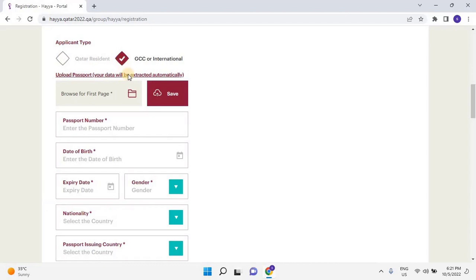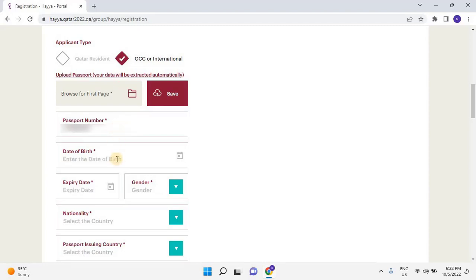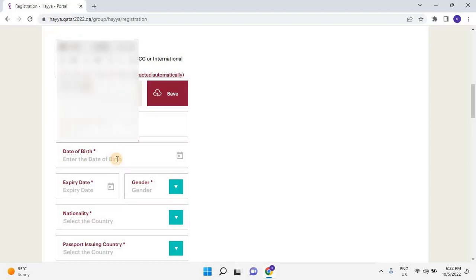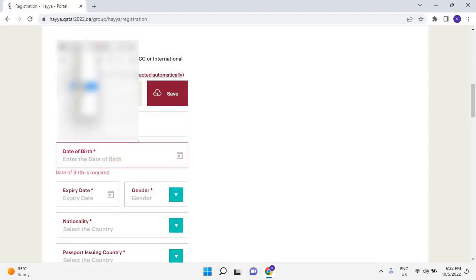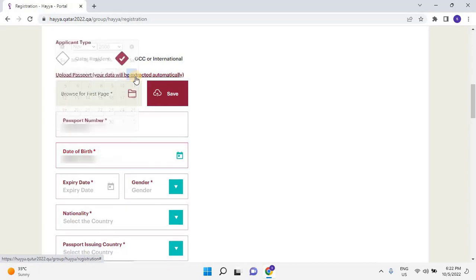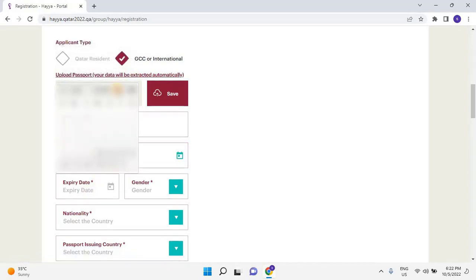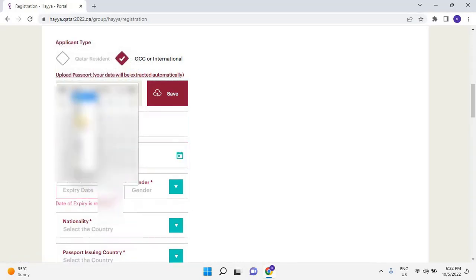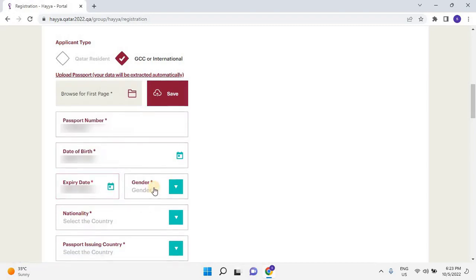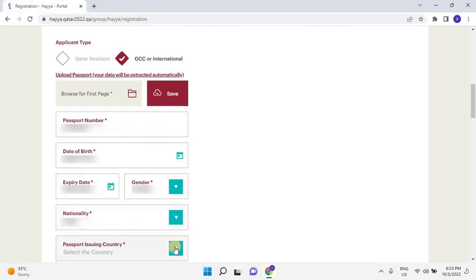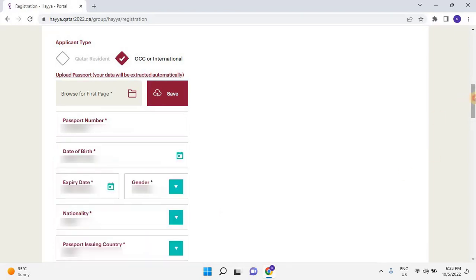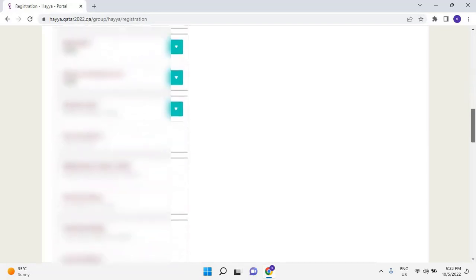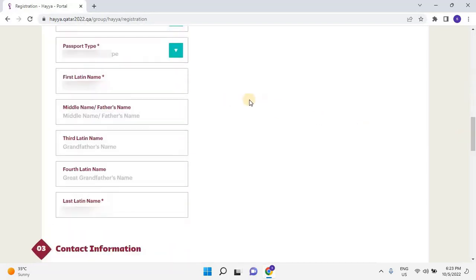Upload the applicant's scanned first page of the passport copy. Here enter the passport number of the applicant. Then select the date of birth for the applicant by clicking on Calendar Symbol. Then select the expiry date of passport, and then select the gender. Then select your nationality from drop-down list. Then select Passport Issuing Country from the drop-down list. Scroll down. Then select Passport Type from the drop-down list.